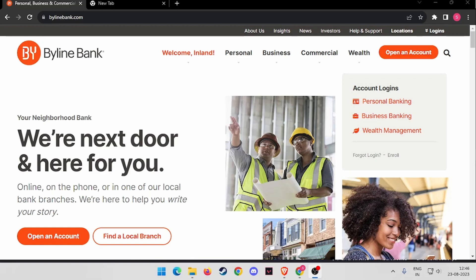Hello and welcome back to my channel. In today's video, I will show you how to login into Byline Bank online banking account. For that, you have to open your browser.